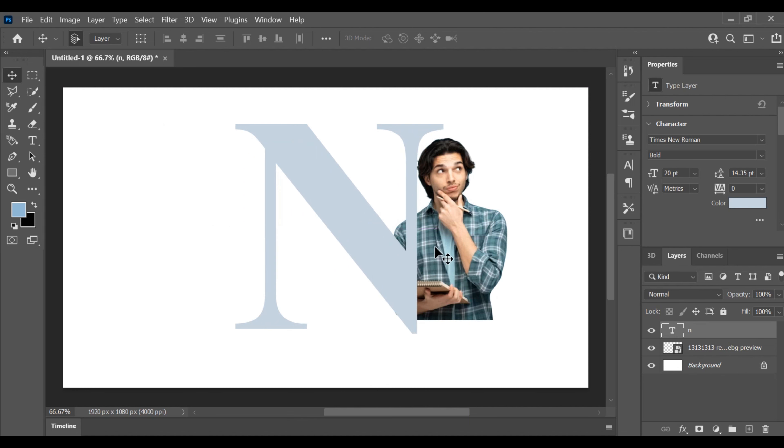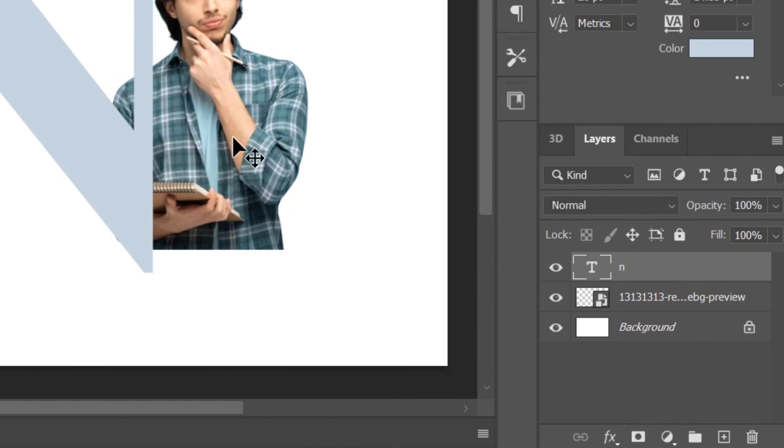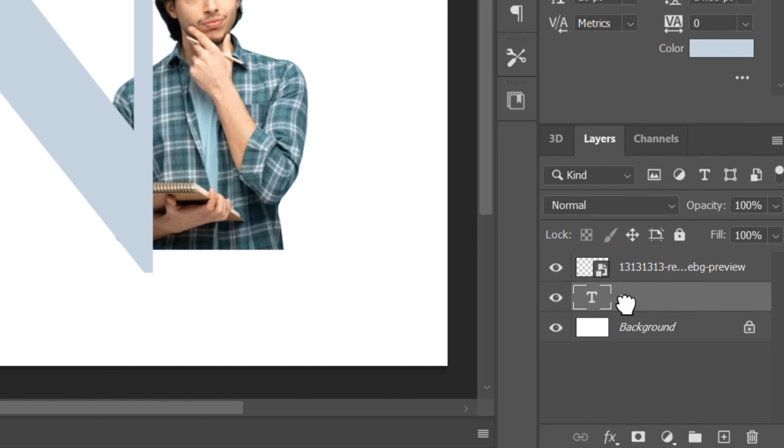Now, it's time to seamlessly integrate the text with the image. Simply drag the text layer over the image layer, aligning them as needed.